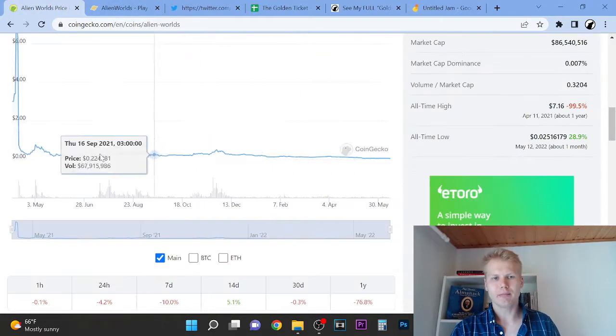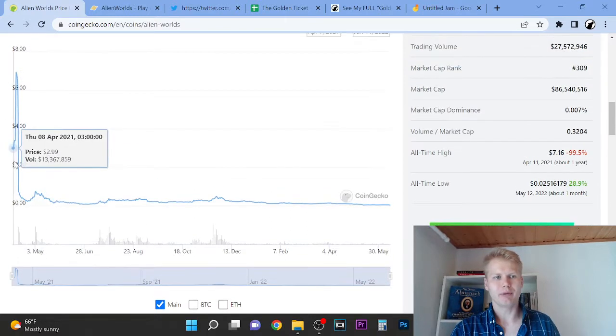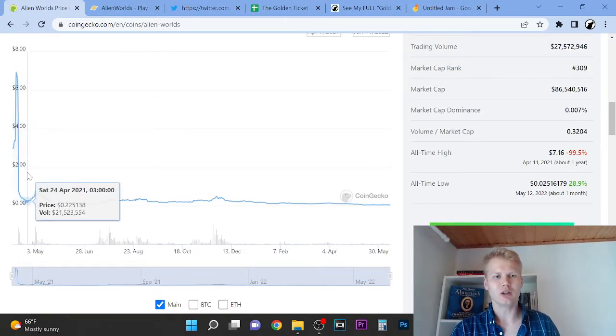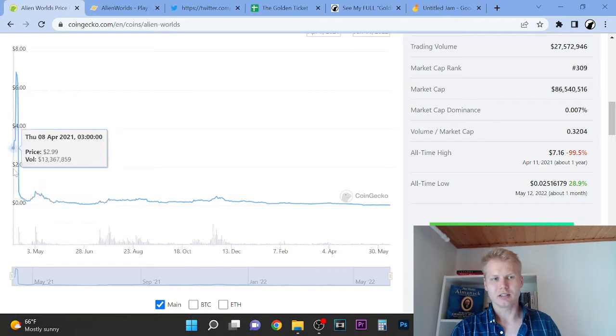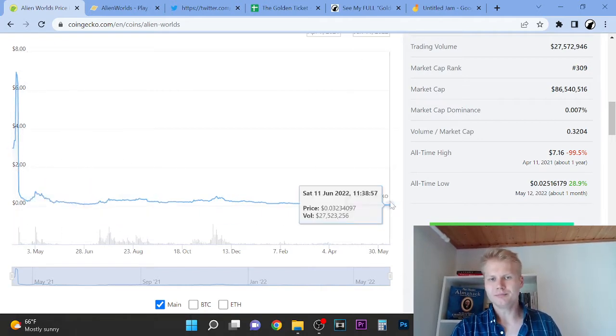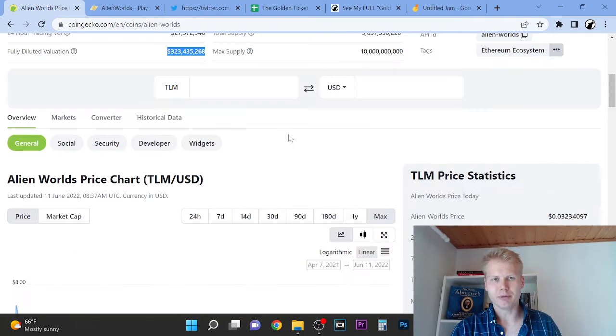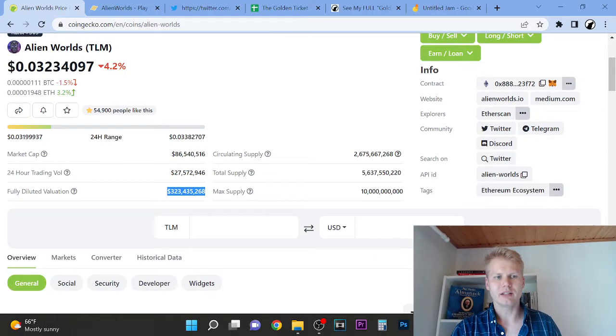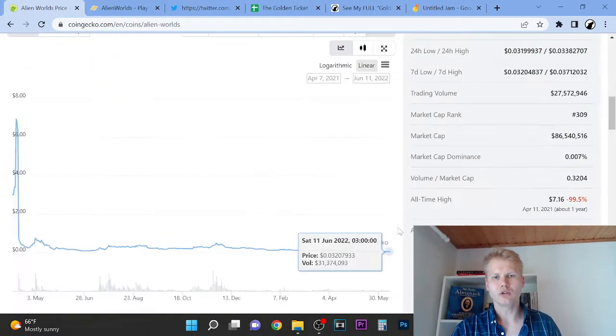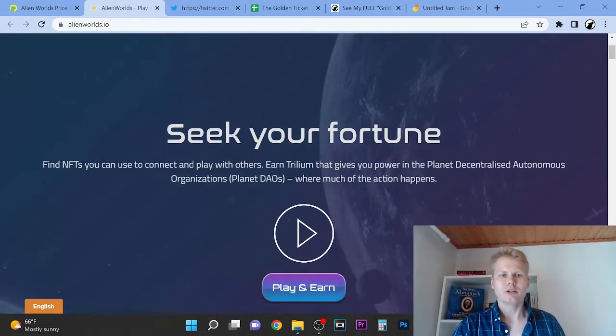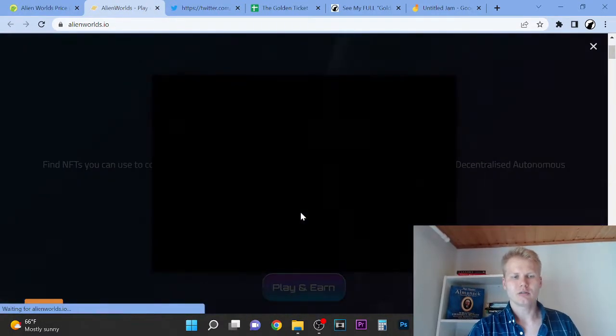This had a huge massive run up here, absolutely ridiculous to $6. Then it went all the way down. This was an insane dump here. Right now it's pretty much bottom prices. There's still 27 million volume here, which is pretty insane.